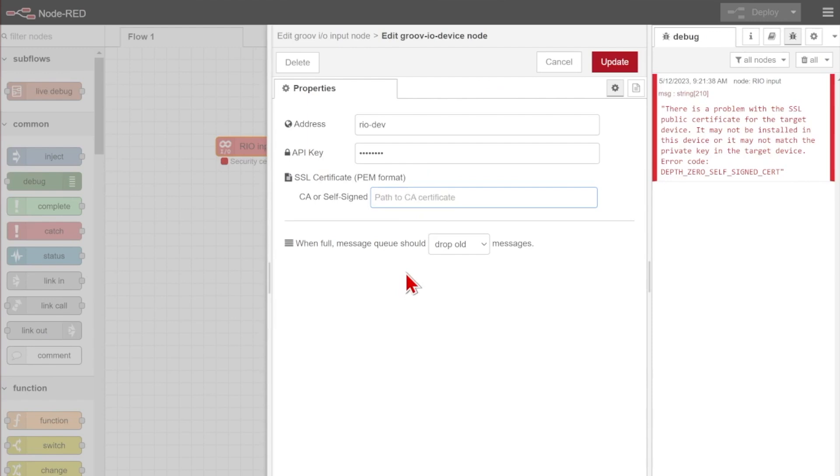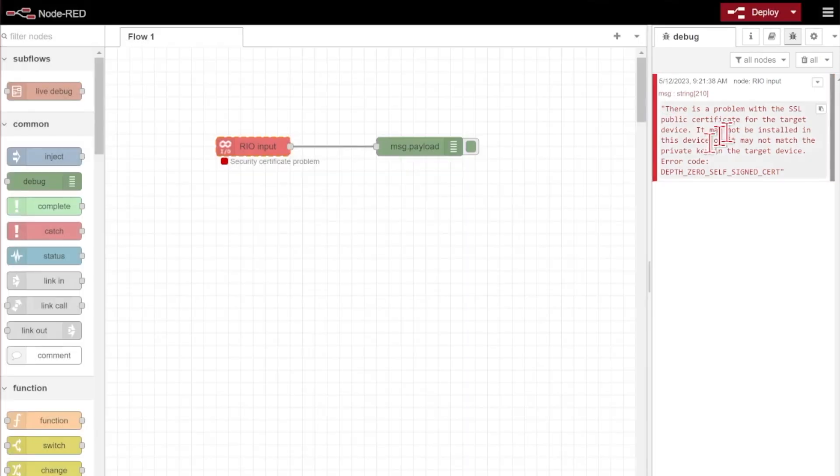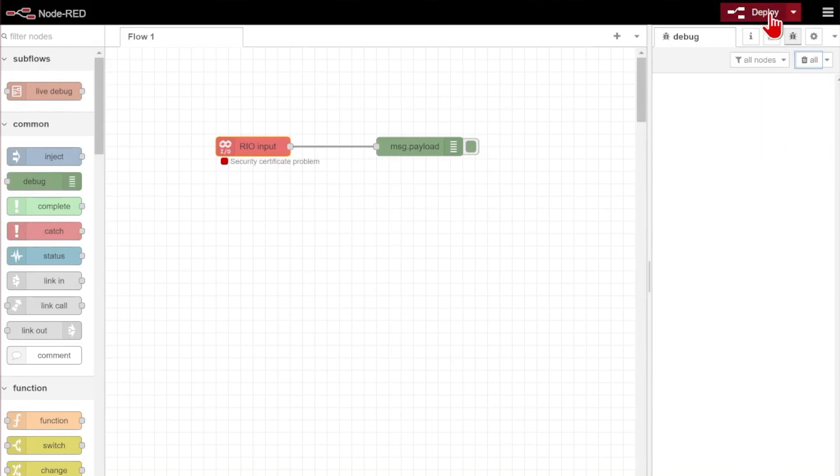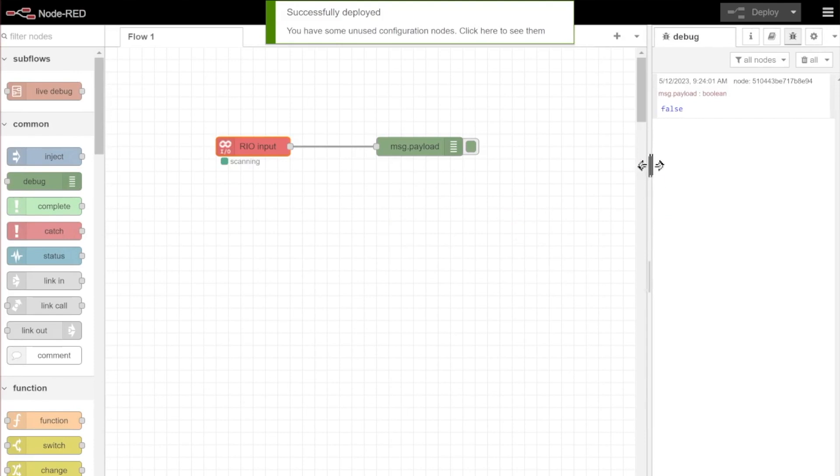So all I need to do is put in the name of the certificate. And that's RioDev underscore pub dot PEM. So now that I've pointed to that file, I'll go ahead and select update and done. We'll clear up this debug pane and go ahead and select deploy. We can see that error's gone away. We're now scanning.